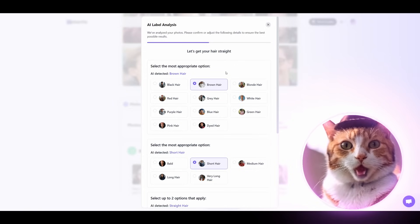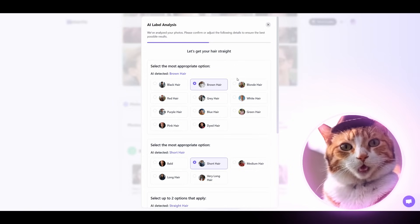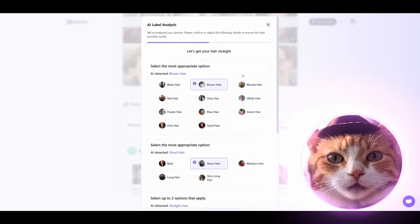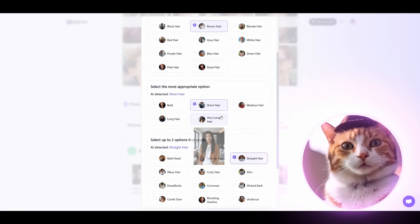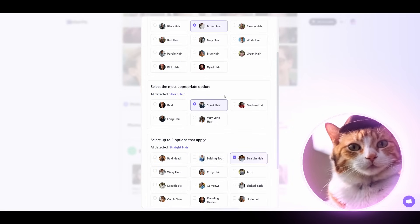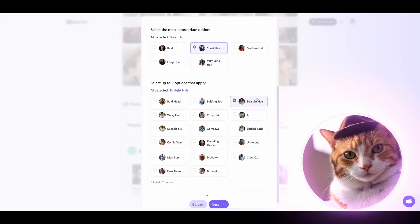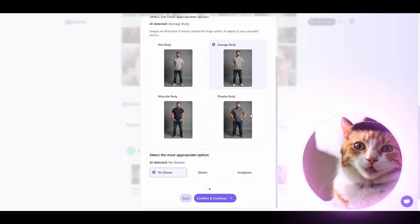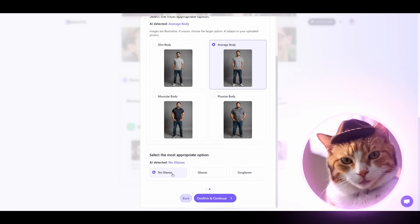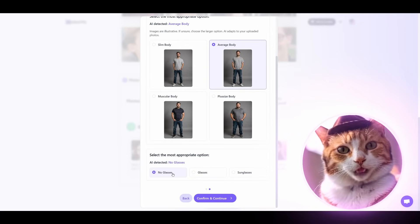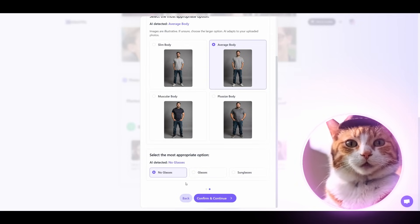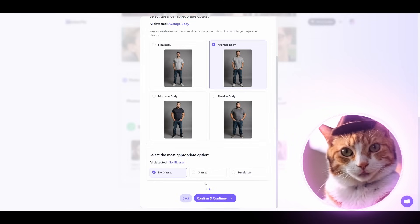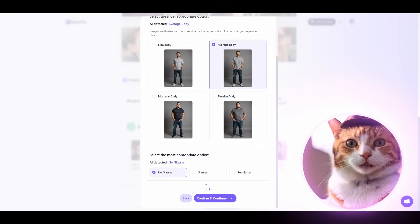Here we need to specify our parameters once again to provide precise results. It detected brown hair — that's true. Short hair — that's also true. And straight hair — yes, that's right. Average body. There are options with glasses and without glasses. Since Spider-Man was without glasses, let's choose no glasses at all.